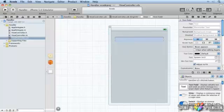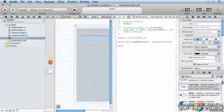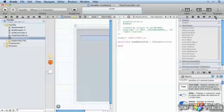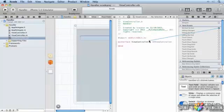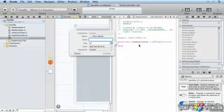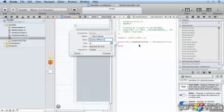We'll open up the assistant editor. We'll go to connections. And from the did end on exit, we're going to drag down and create a new action here. The action is going to be called keyboard return.